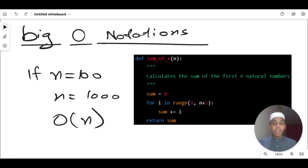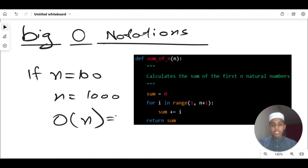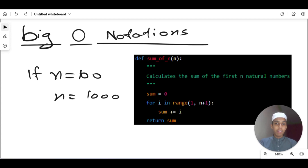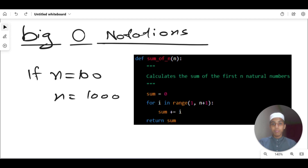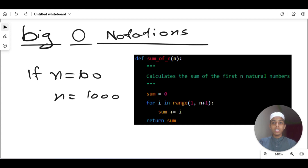Keep in mind that Big O notation only describes the worst case scenario of an algorithm. In this case, the worst case is when n is very large and the loop runs many times, because every time the loop runs the value of n changes. This is how we define Big O notation. Understanding Big O can be difficult at first, but with simple examples it becomes clearer. That's all for this video — thank you for watching, and don't forget to like, share, and subscribe!